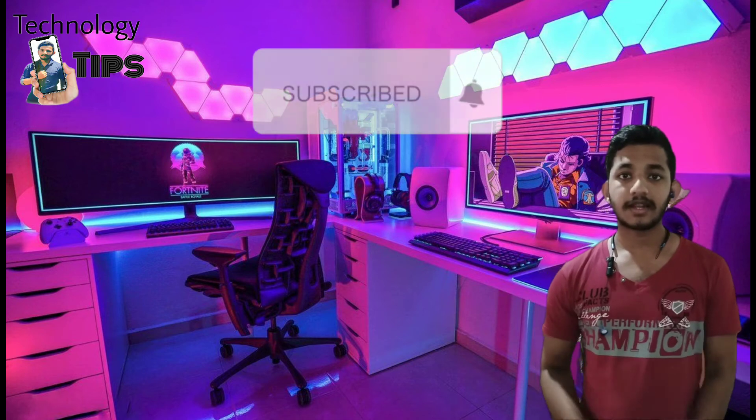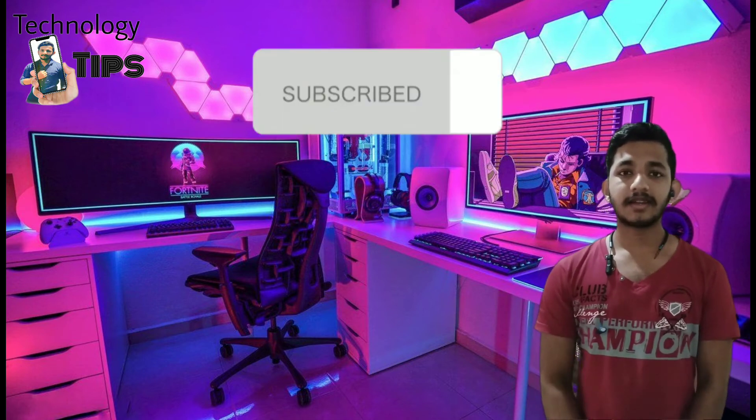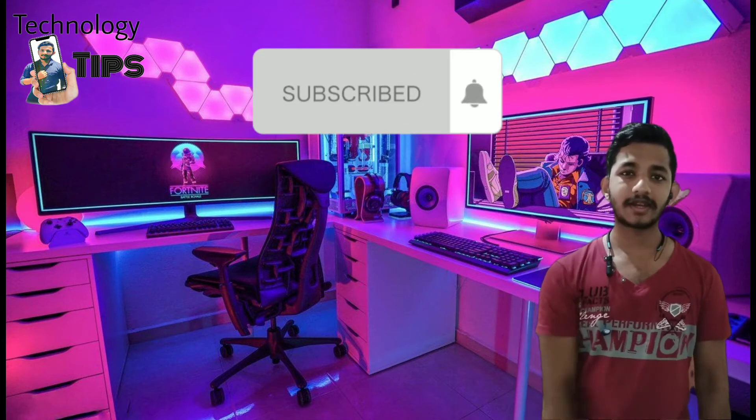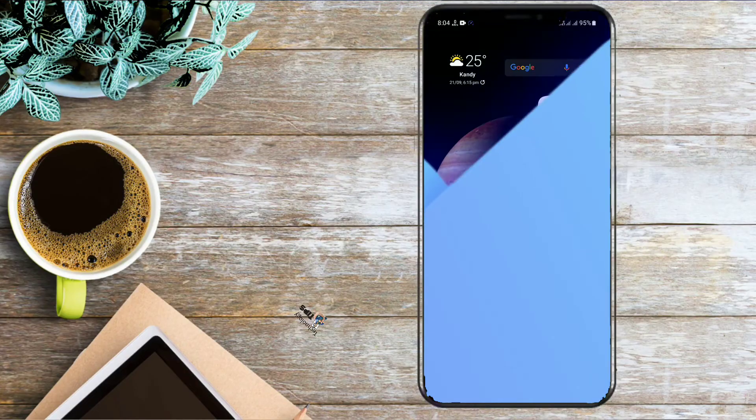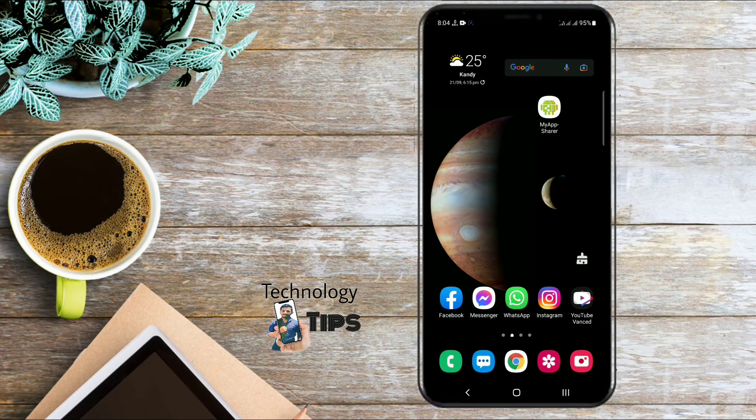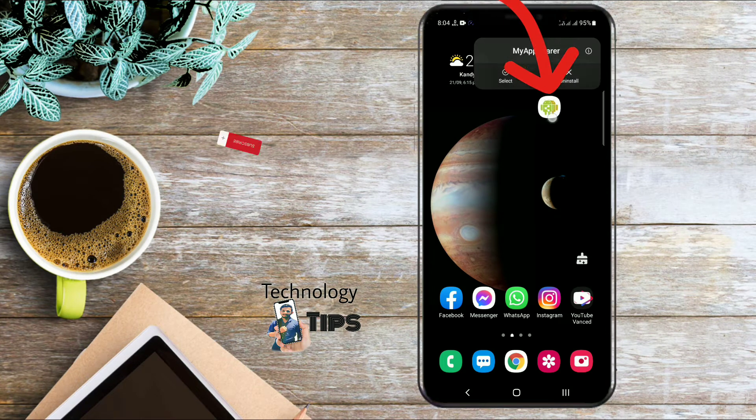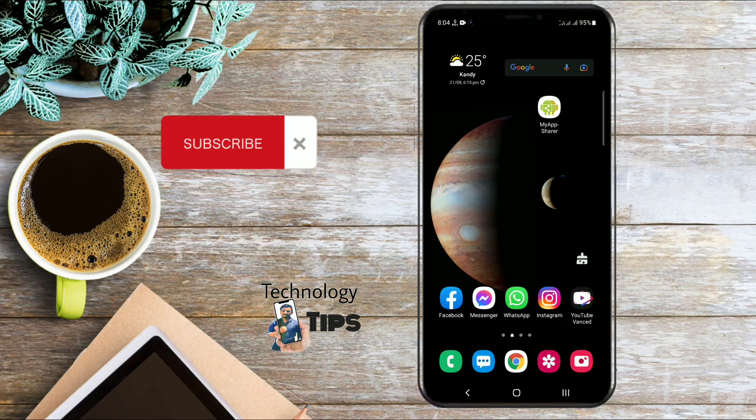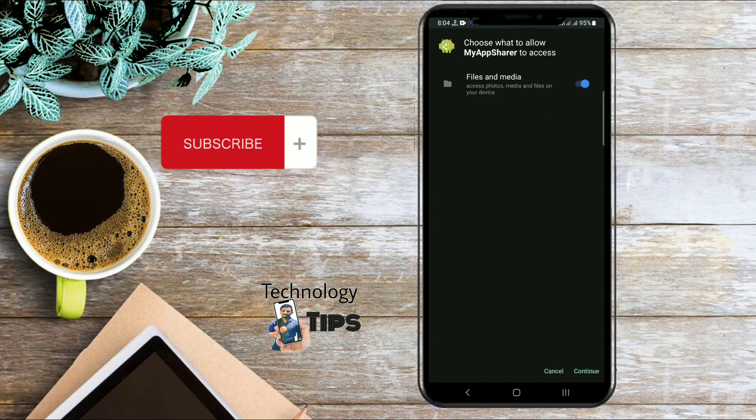If you like this video, you can subscribe to our channel and click on the bell icon. Please click on the link in the description below if you like this video.